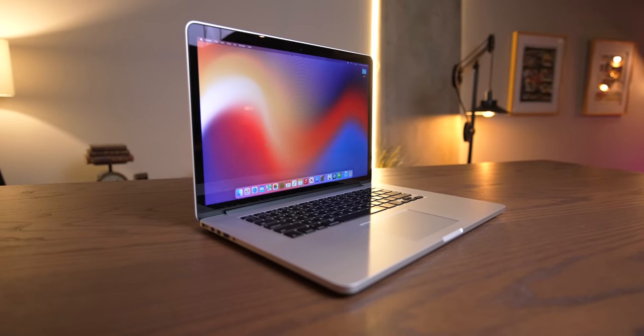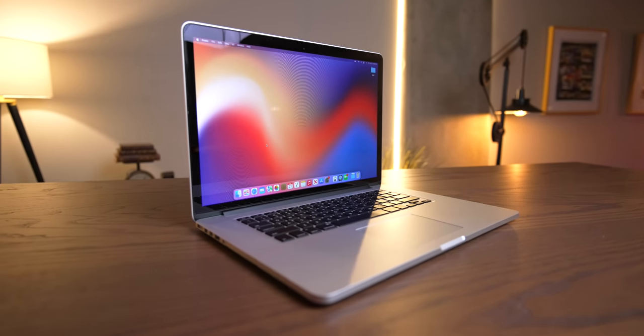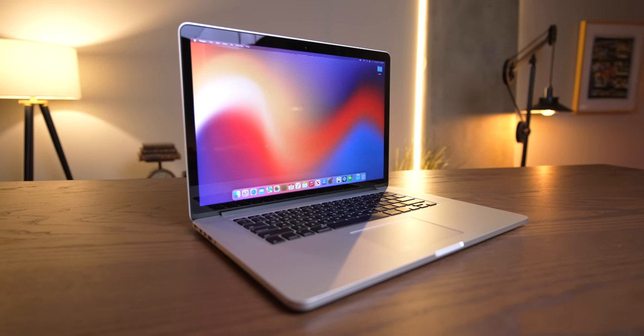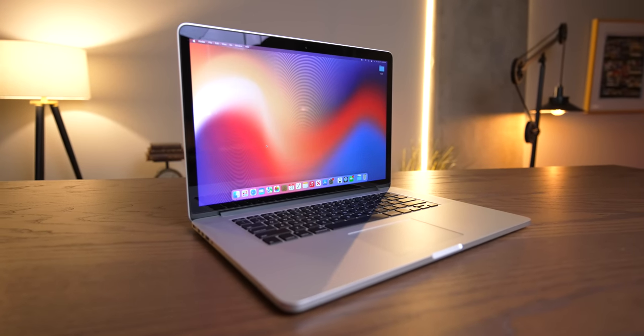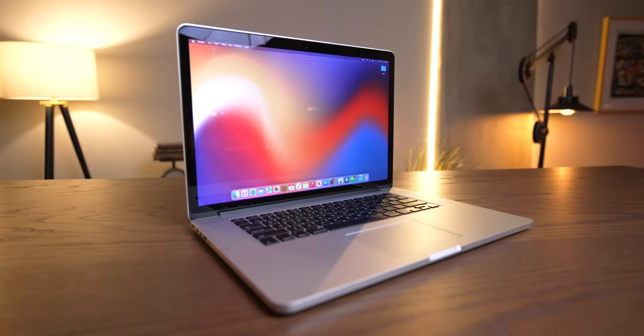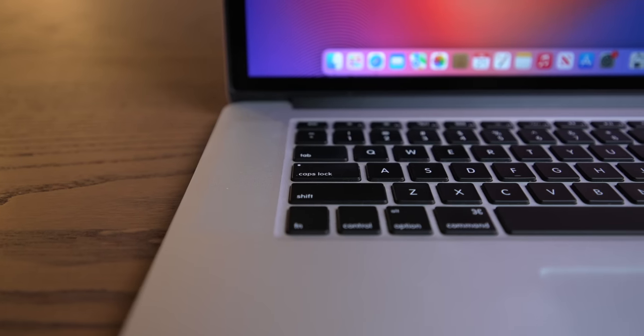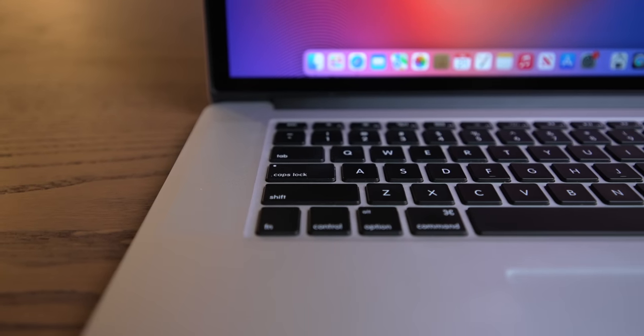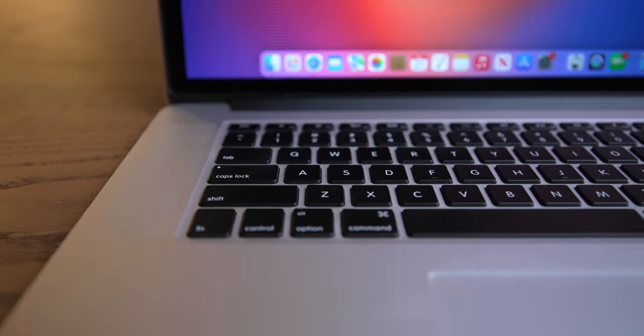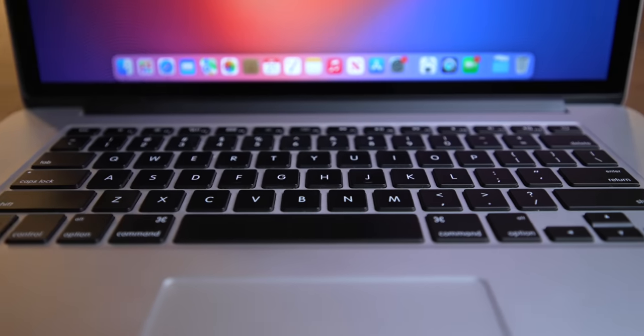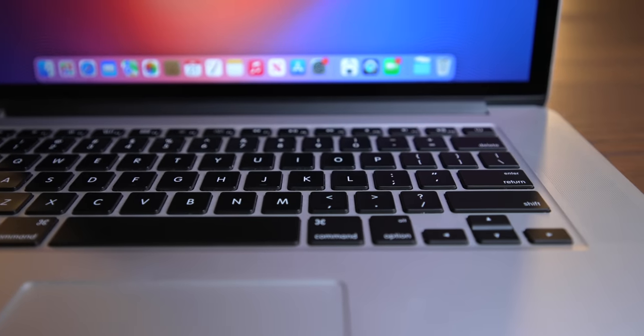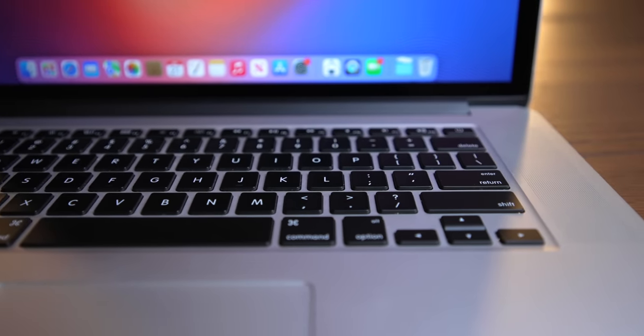For the longest time, the 15-inch 2015 MacBook Pro was the king. This thing was the best value, most sought-after Mac out there, and I have made tons of videos on it over the years. But the question is, now that Apple Silicon is established and in its second generation, and now that this thing is eight years old, is it still good?